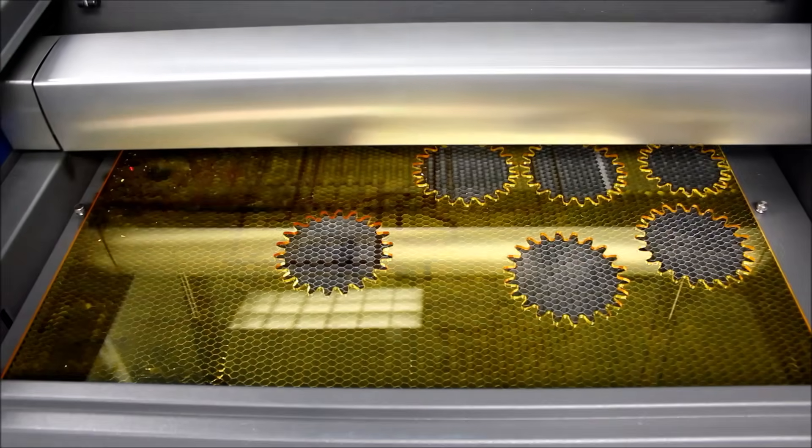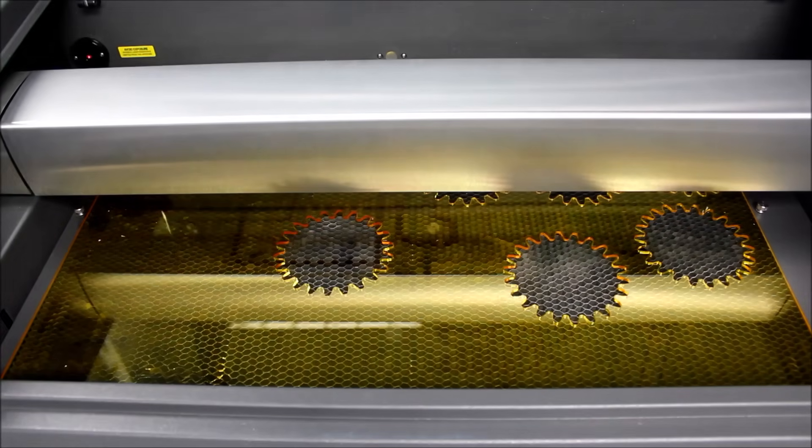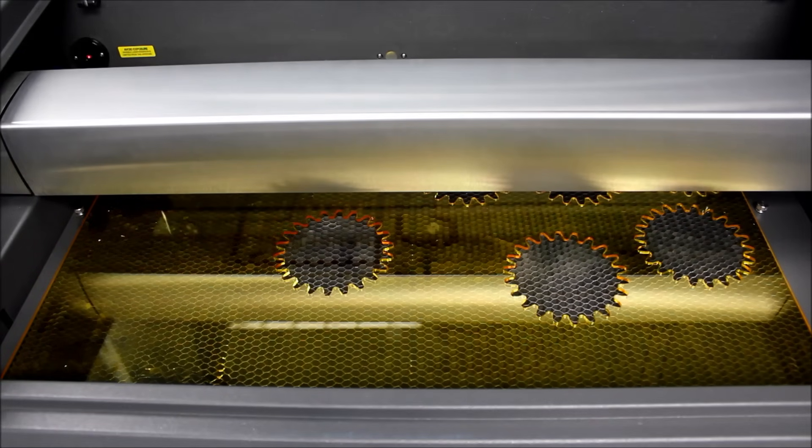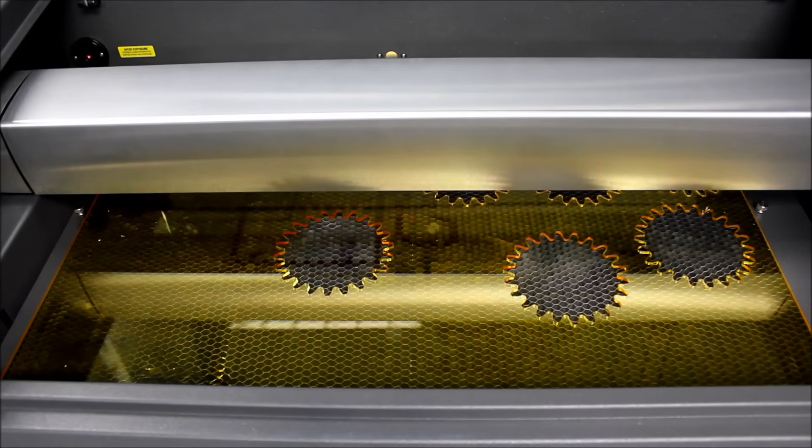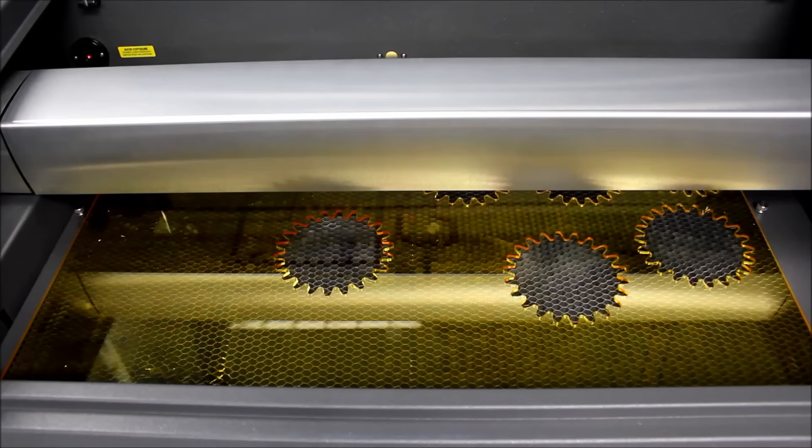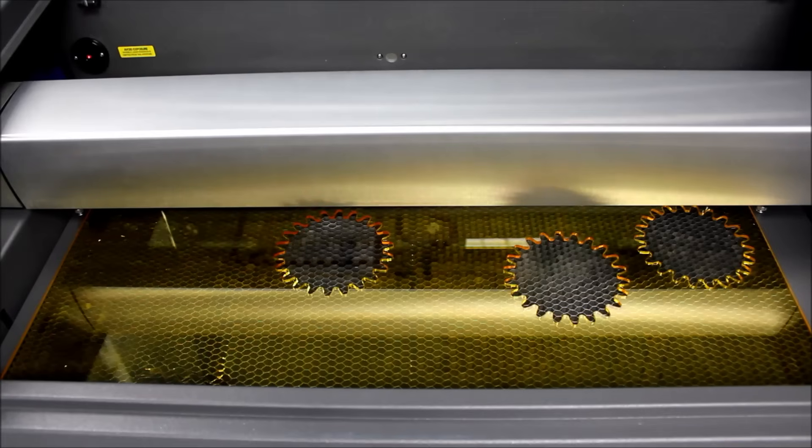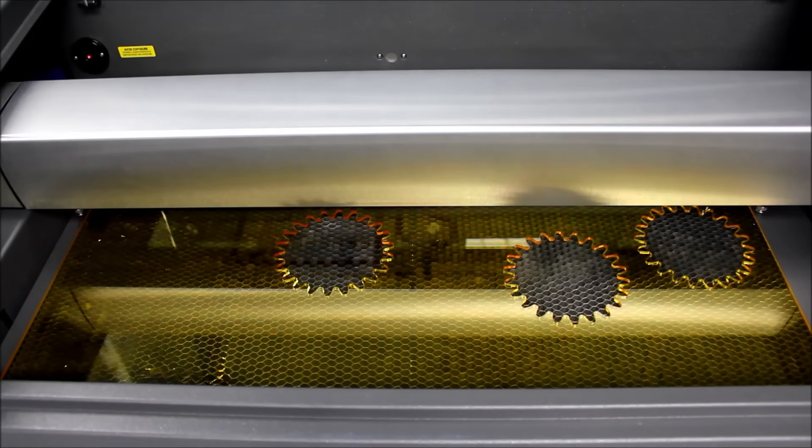When you make the selection, the lens carriage should move to that position in the system. If you have the top door open, you should see a red dot on your material. Continue to make selections until you successfully move the red dot to your desired position.